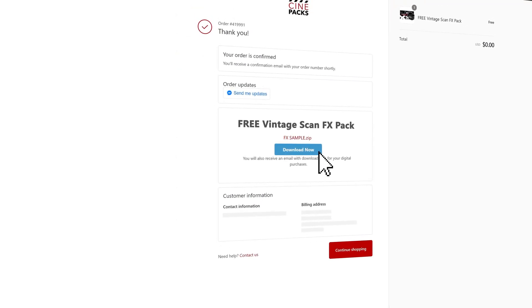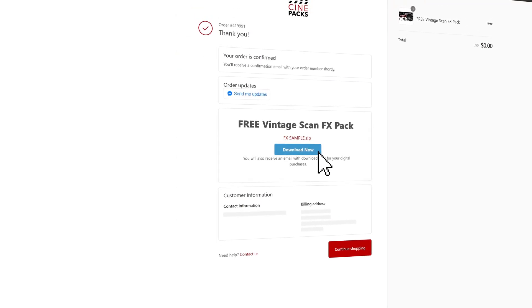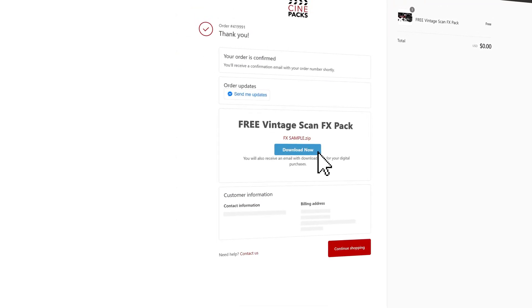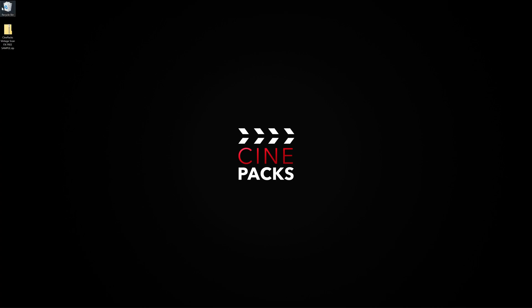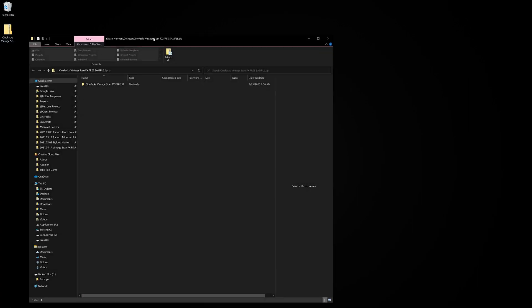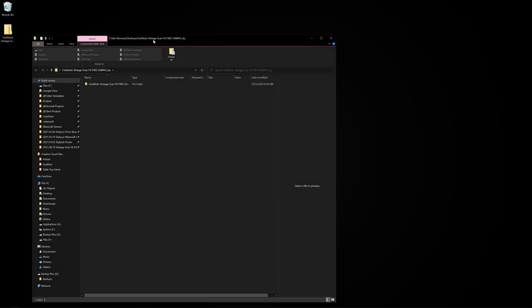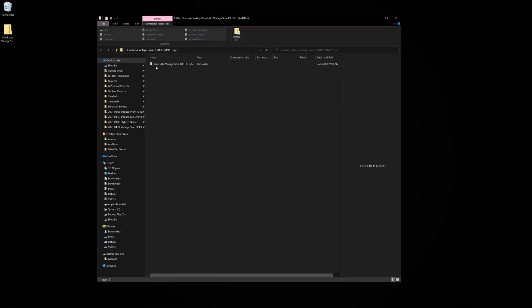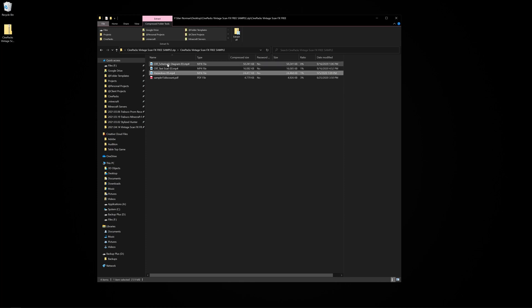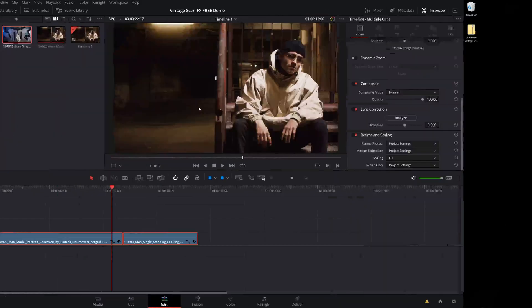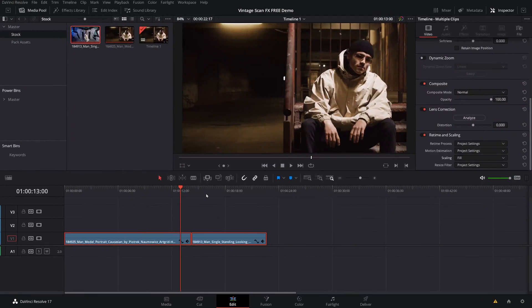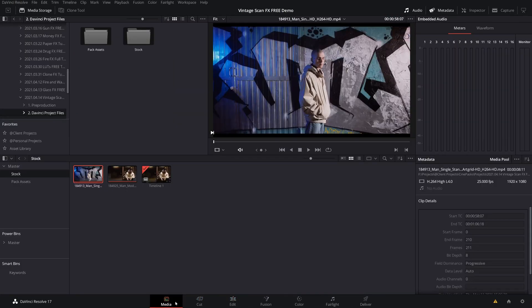You can use this pack in any of the projects, it's completely free. Once you have it downloaded, you're going to get a zip file here. Make sure you double click on it to open it up and drag the assets, which are these three video clips, outside of this folder to extract them. And from there, we can go ahead and import them into DaVinci Resolve.